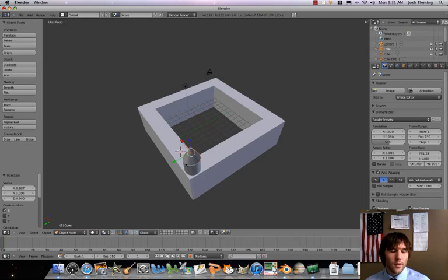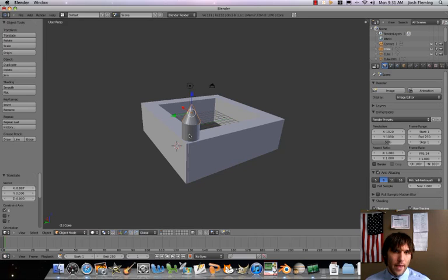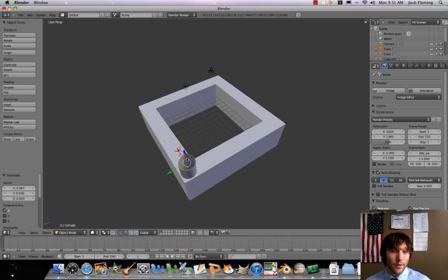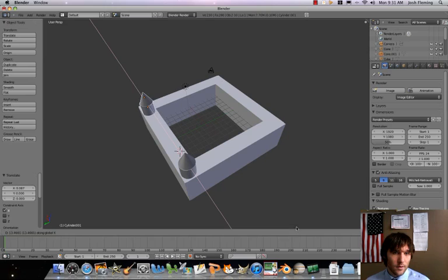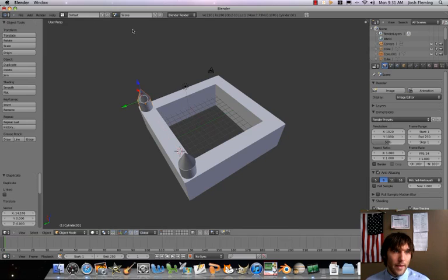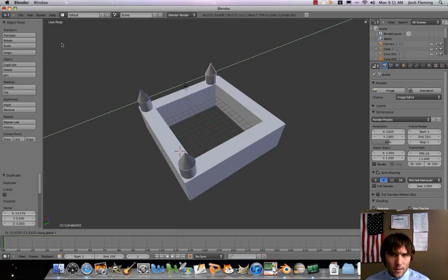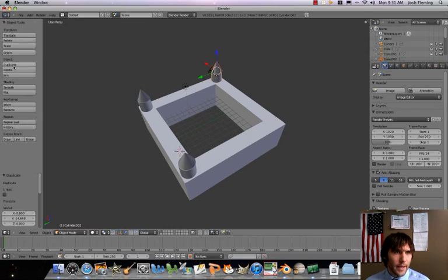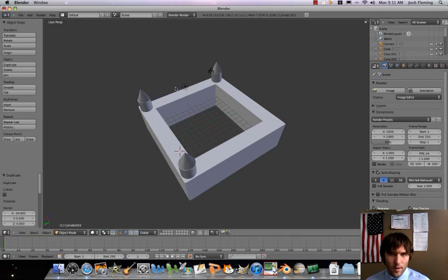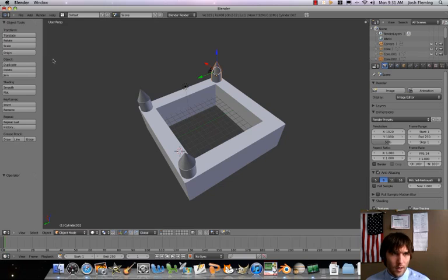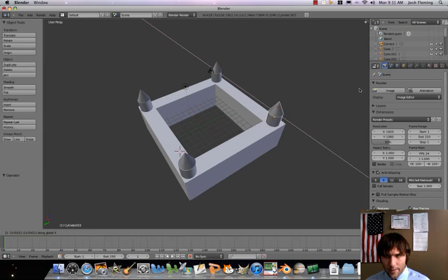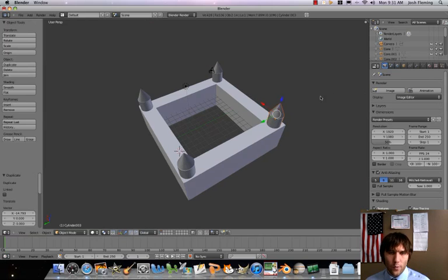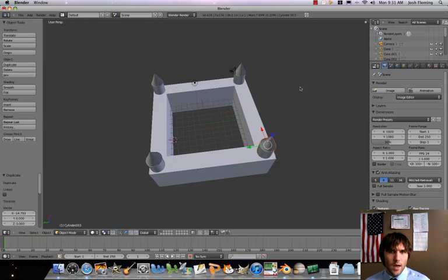We only have to get it right once because then we'll just duplicate it for our other ones. To select both of those parts, we're going to do a shift and then right click. Now both are selected. I'm going to duplicate and for this case, it's going to be along the x-axis. Then let's duplicate that again along the y-axis. Then duplicate that again along the x-axis. Now we've got our four simple turrets.